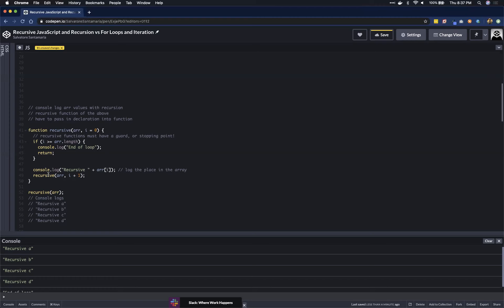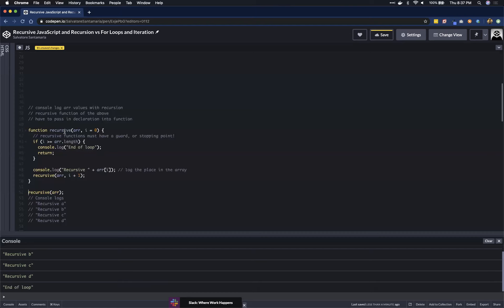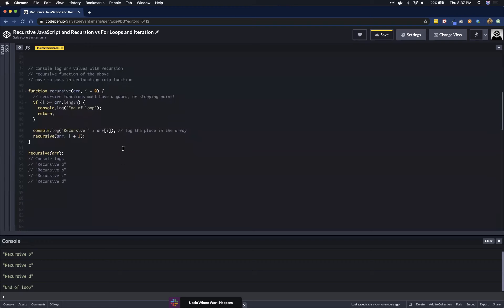We keep calling the function again — one plus one is two — and repeat the process. We continue until i reaches four, which equals the array dot length. At that point we've printed everything, we console log 'end of loop' and return. This return is the guard clause — it's what tells the recursion to stop.